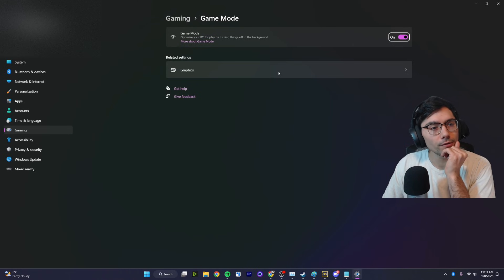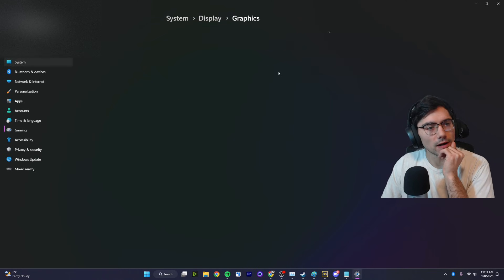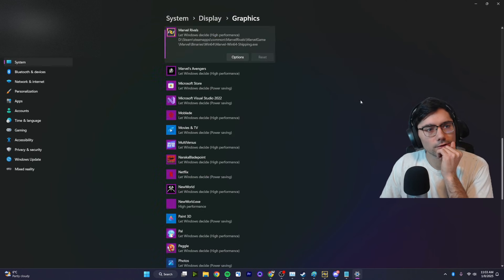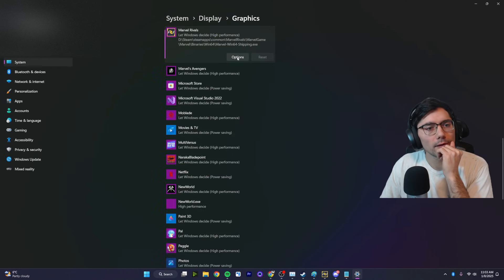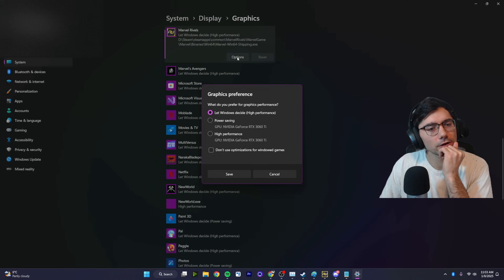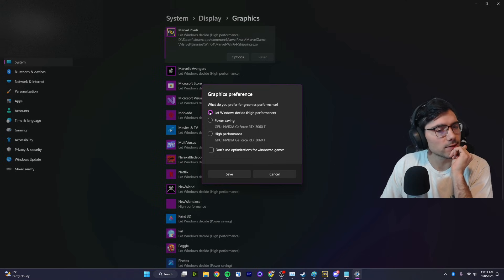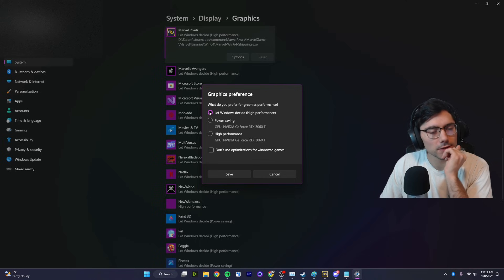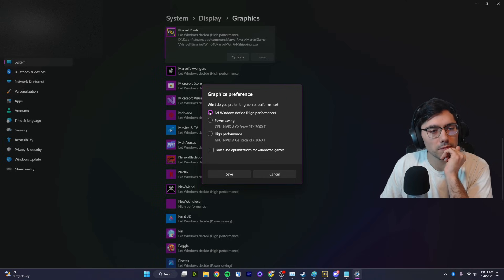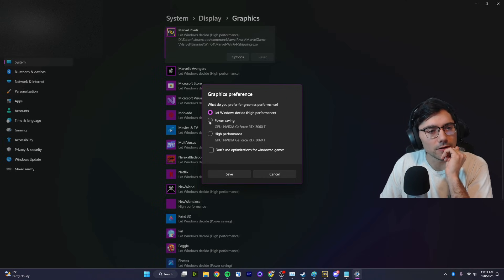And if that still doesn't work for you, you could head to this graphics section, scroll all the way down to the right game, open up options for it, and you could try changing this. I just had let Windows decide and it works completely fine for me right now, but you might be in something like power saving mode and that would definitely do it.